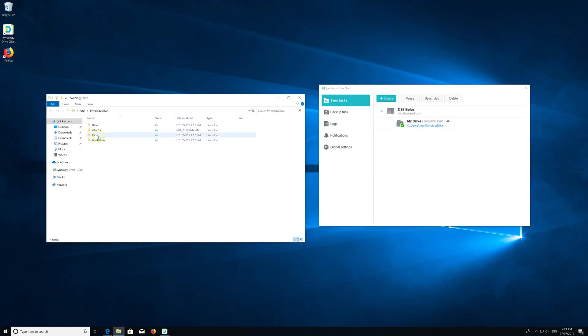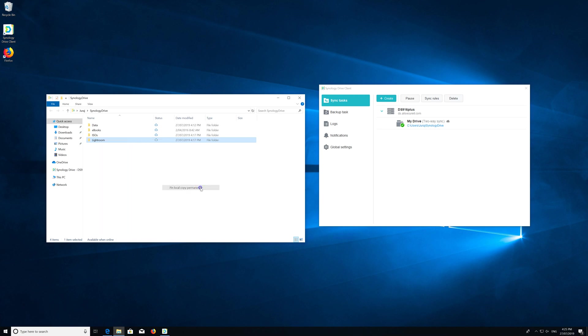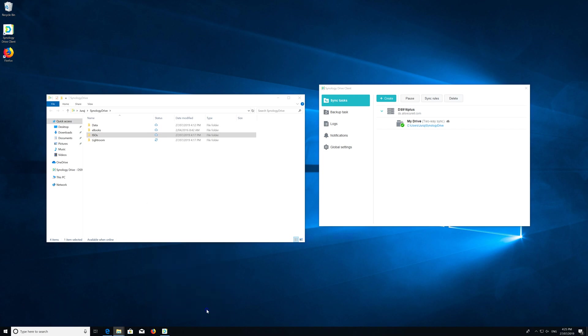If I want I can say, okay all my Lightroom - pin local copy permanently. This will probably not take any space even though it indicates that it's eight gig. Size on disk is zero bytes, perfect. This is currently synchronizing, let's see what speed I'm getting.